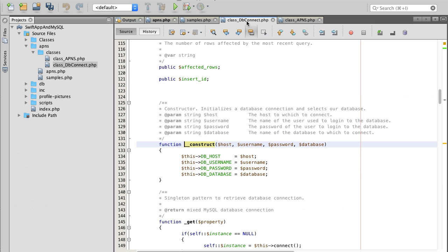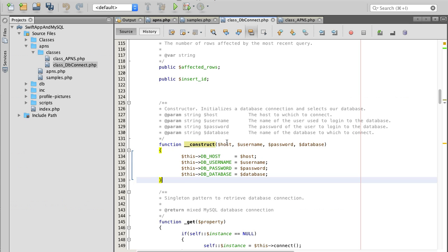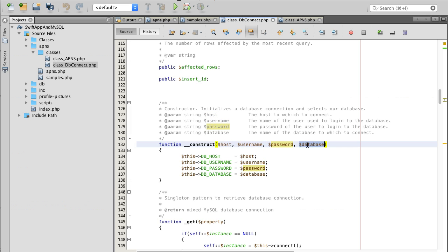Inside of my development environment if I hold command button and click on DB connect it will take me to DB connect class which is inside of folder called classes. Here's the constructor for this class. It accepts the first argument as host, then username, then password, and then database.